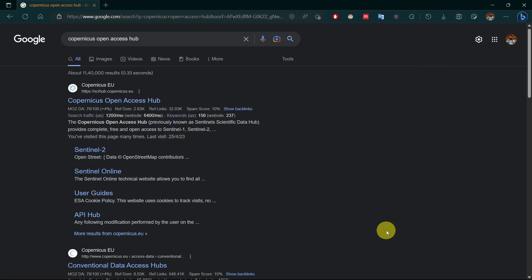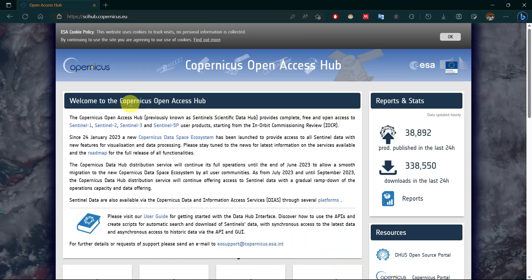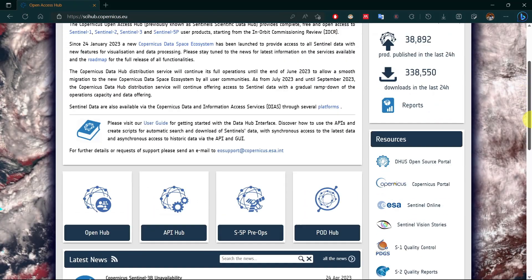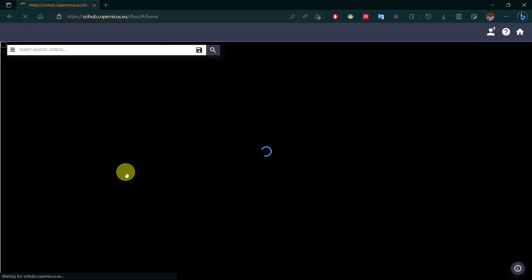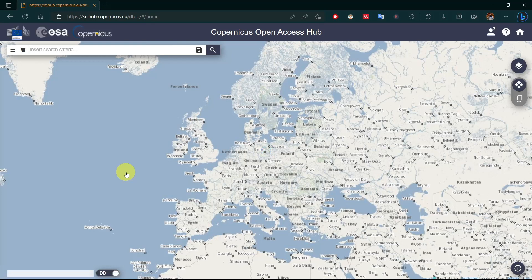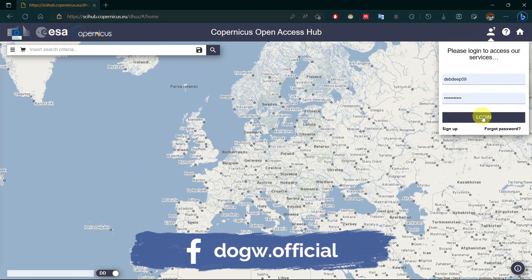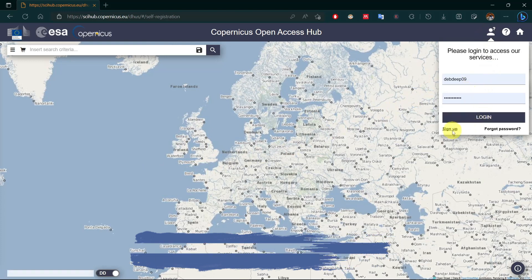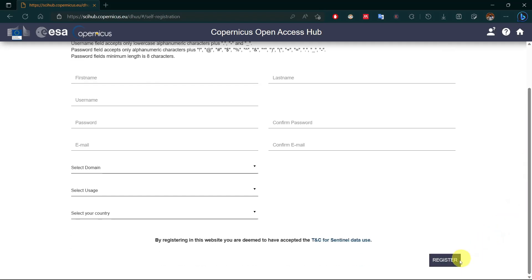For downloading Sentinel satellite images, search OpenNaker's Open Access Hub and click on the first link. Scroll down and select Open Hub. Click on login and access your account with credentials. If you don't have an account, click on sign up and register yourself, then activate your account by verifying your email ID.